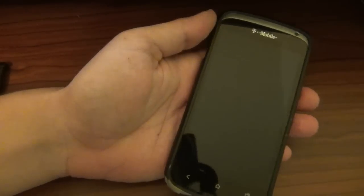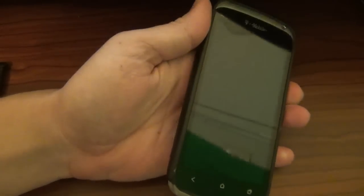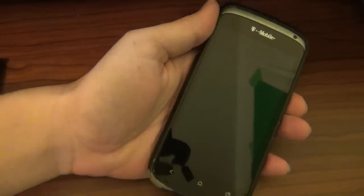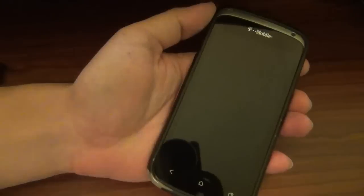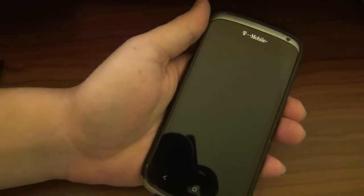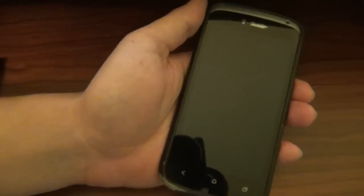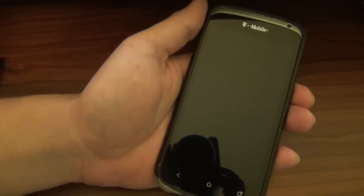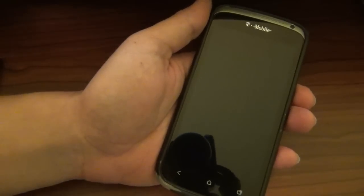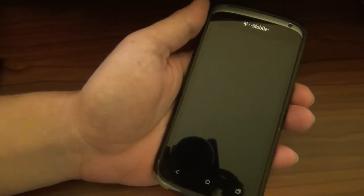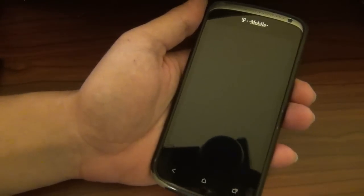Hey, what's up guys, David here, your Android Junkie over at AndroidSpin.com, bringing you another app of the week — and I got a good one for you guys, especially for you widget heads out there.